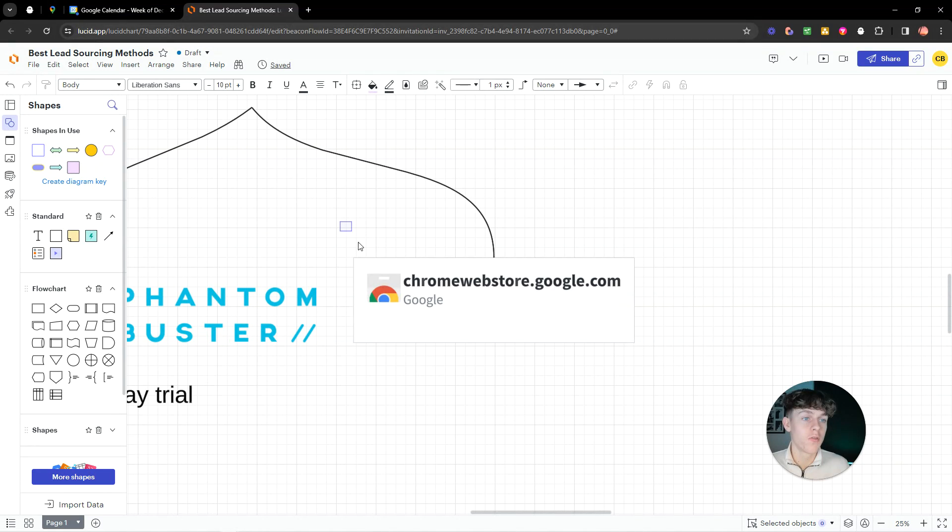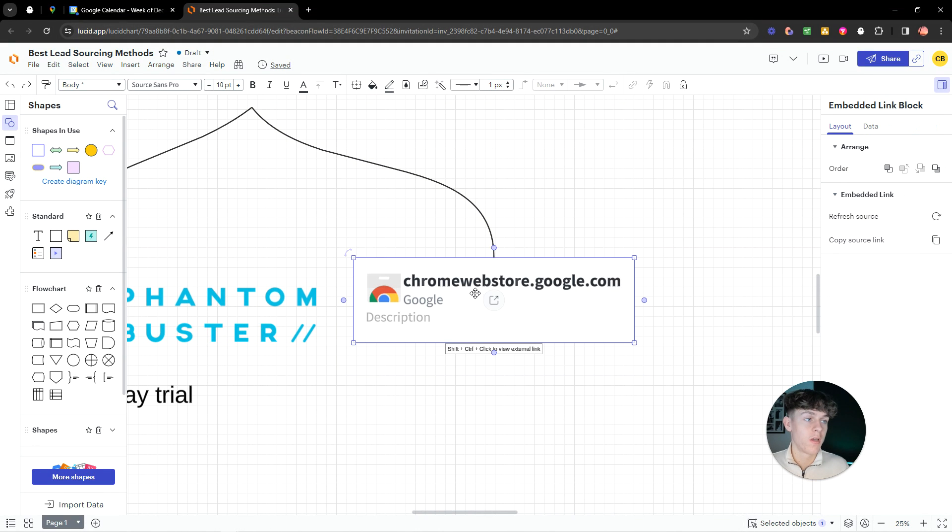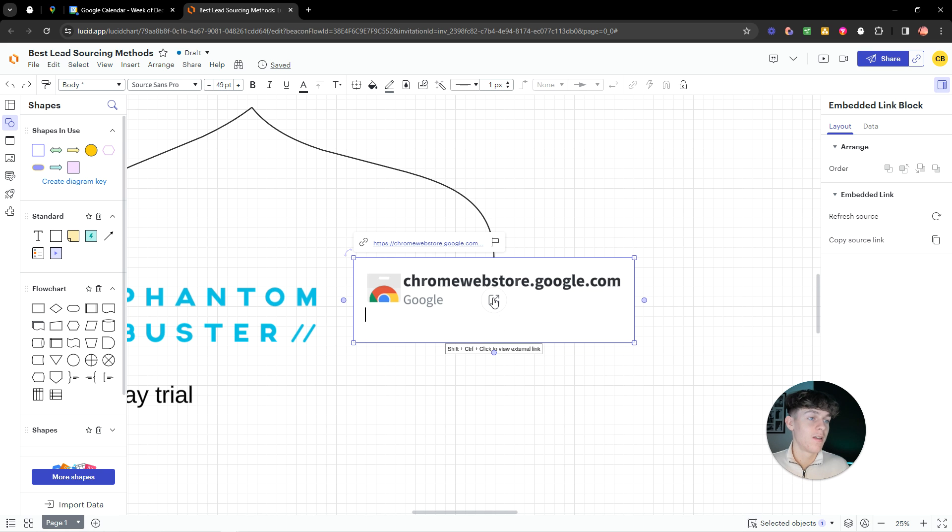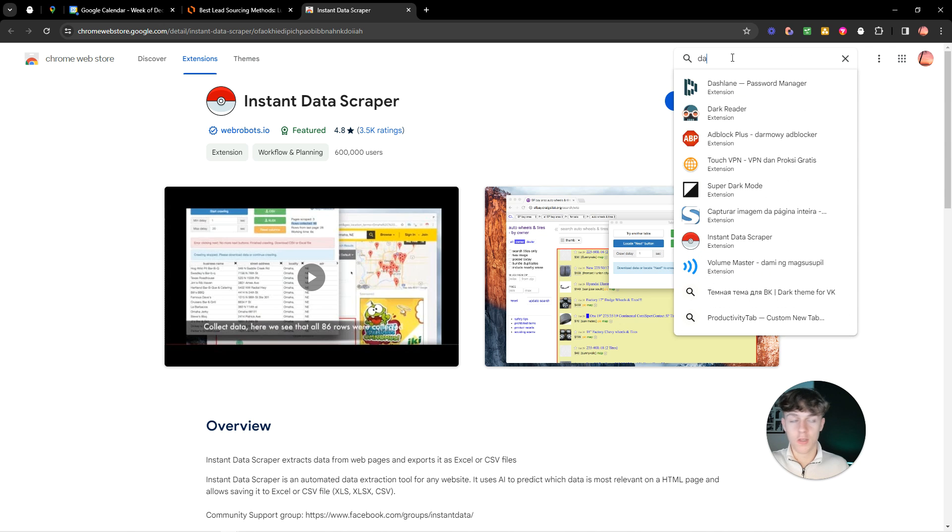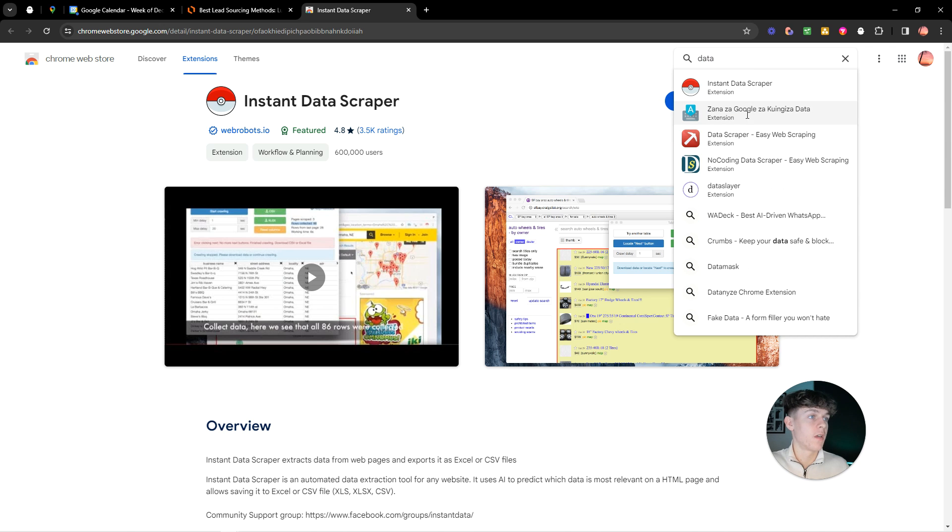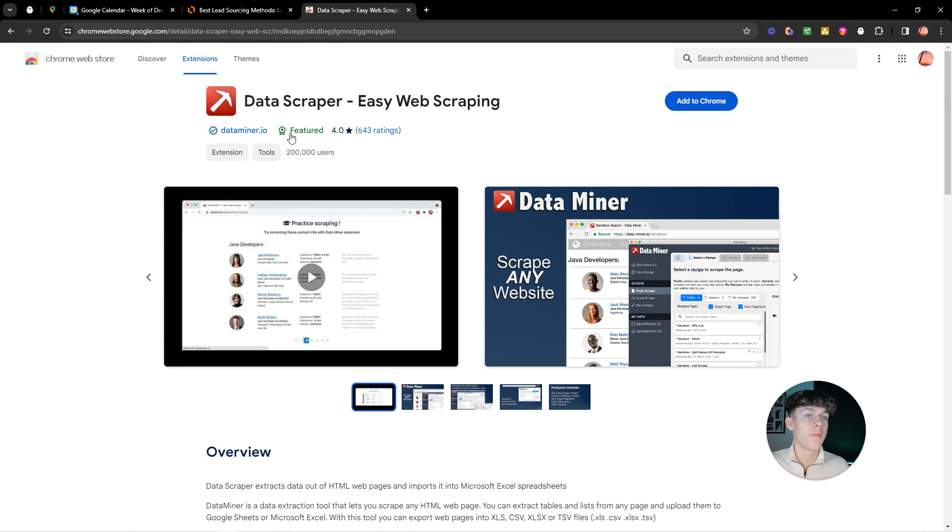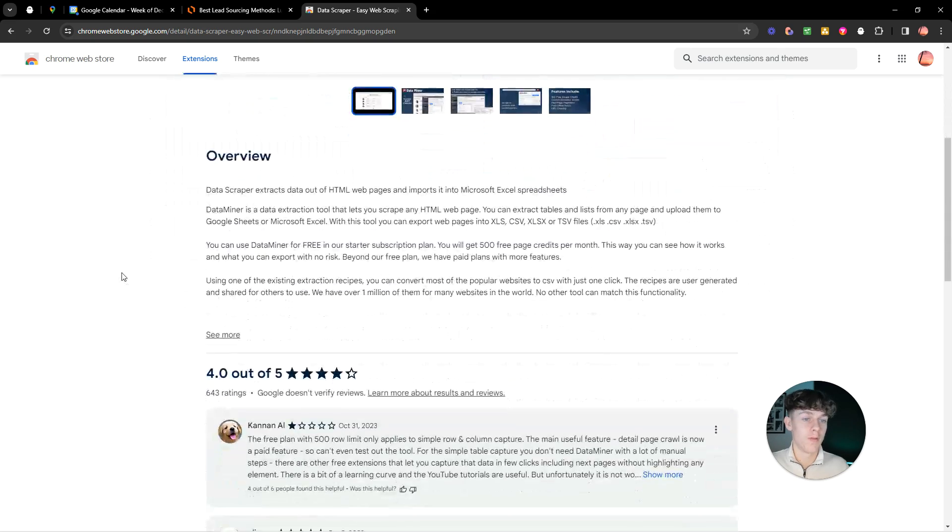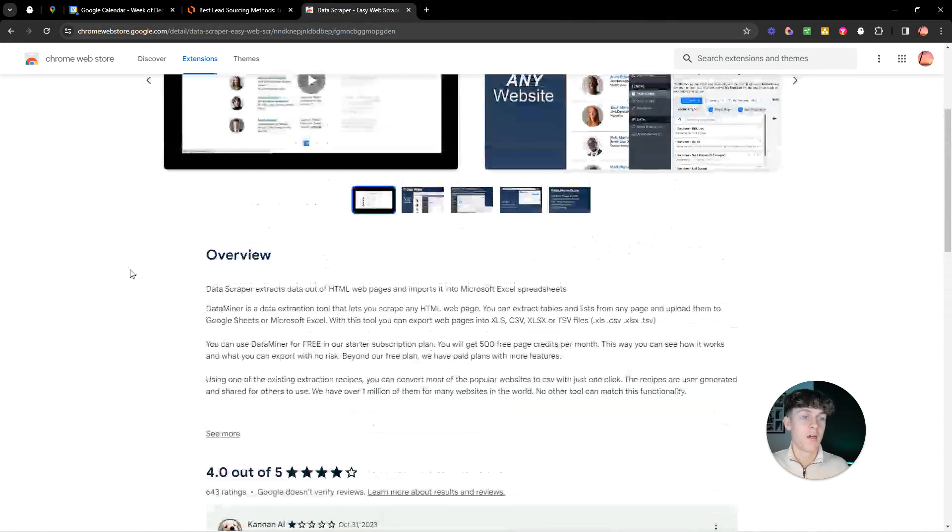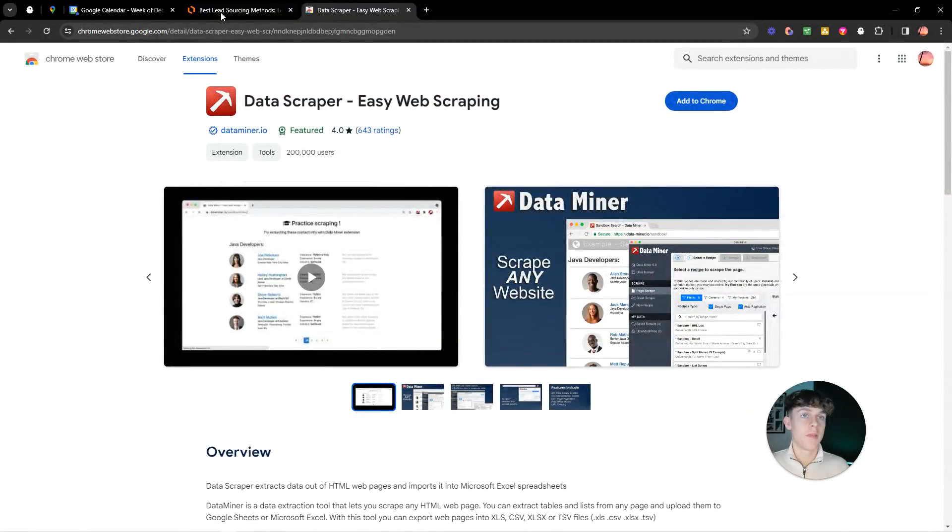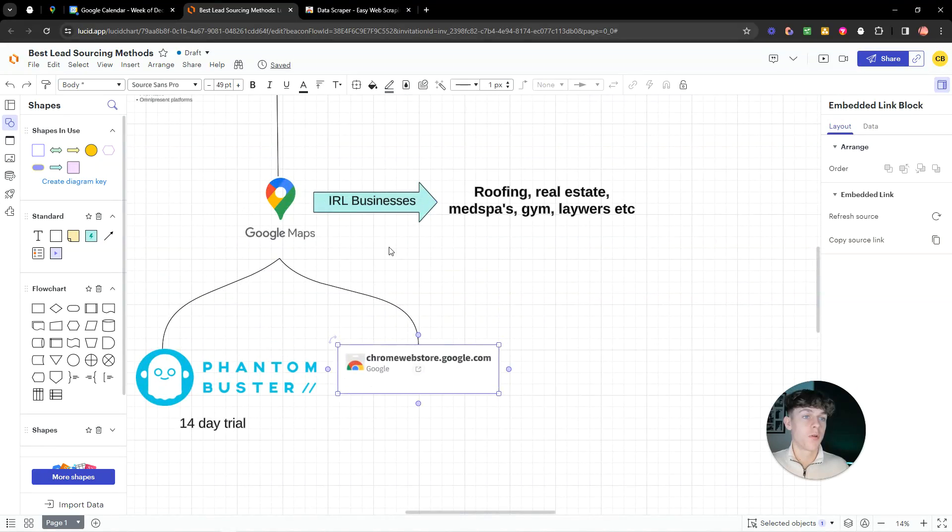But there are a bunch of other lead scraping softwares or like automation tools. If we actually go to, I don't know why it's not letting me. Okay, here we go. If we go here, you can see we've got Instant Data Scraper. If we search at the thing, you can see we've got Data Scraper Easy Web Scraping. There's so many tools you can basically use that do the exact same thing. But yeah, that's what I would use.